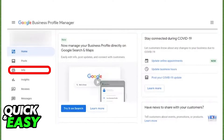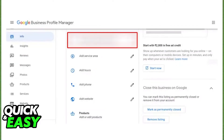In the next Info tab you should see the location at the top of the screen alongside the little pencil icon at the right side of its title. Click the pencil icon to edit the location for that exact business.